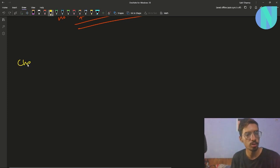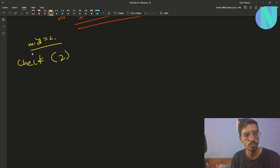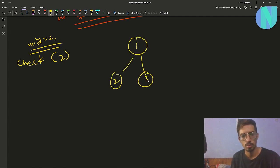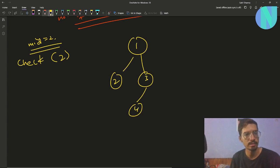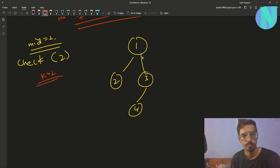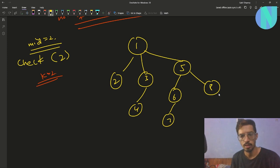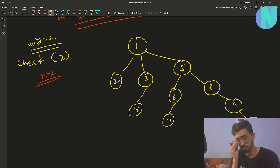Let's walk through an example. Say we are checking for mid = 2, and the tree has nodes 1, 2, 3, 4, 5, 6, 7, 8, 9, 10 with a specific structure, and k = 2.